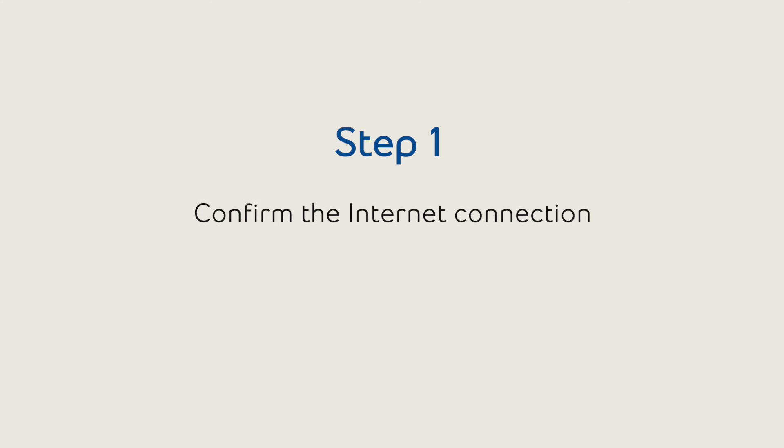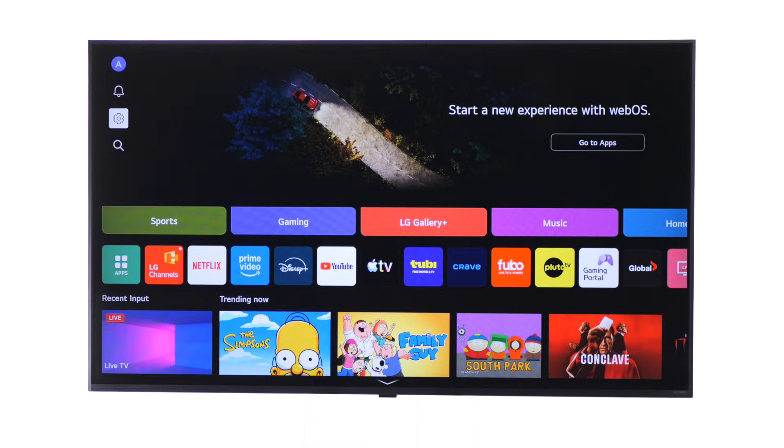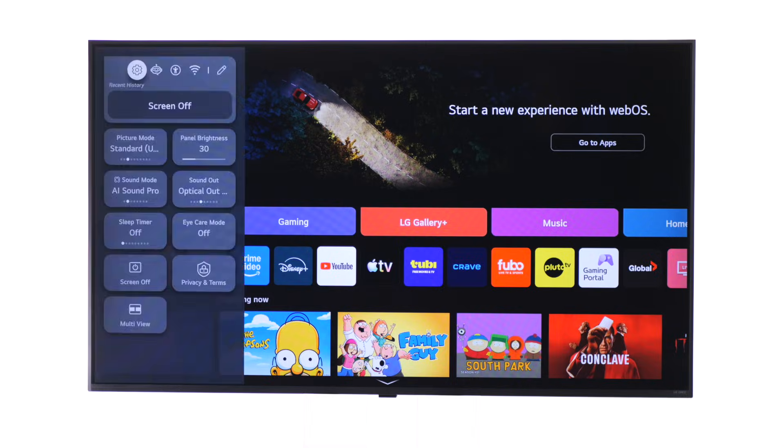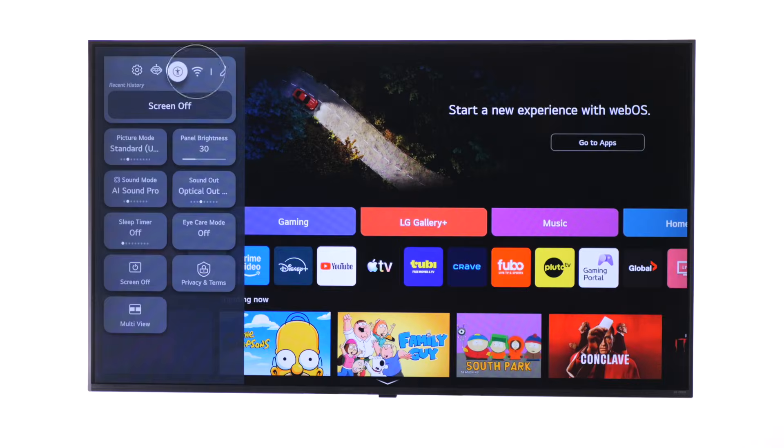First, let's confirm the TV is connected to the internet. From the home screen, navigate to the gear menu to open Settings. Then along the top, select the Wi-Fi icon.